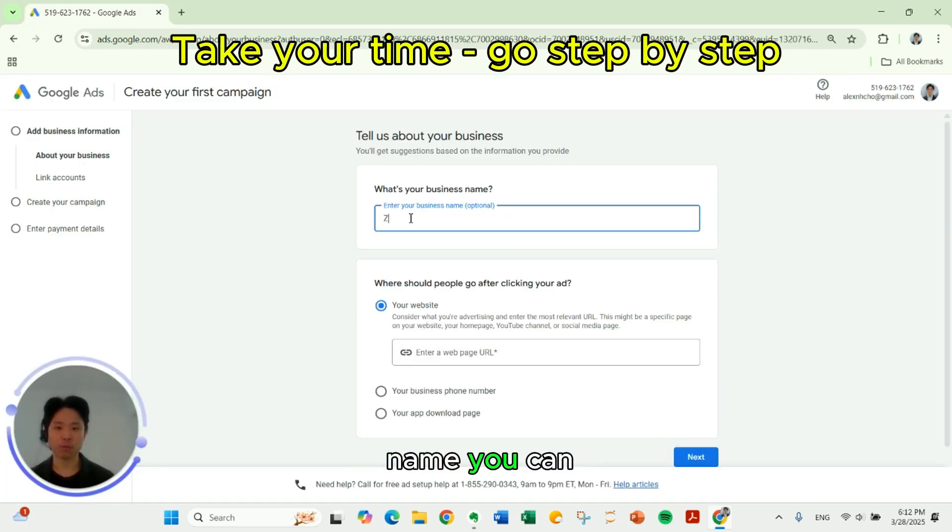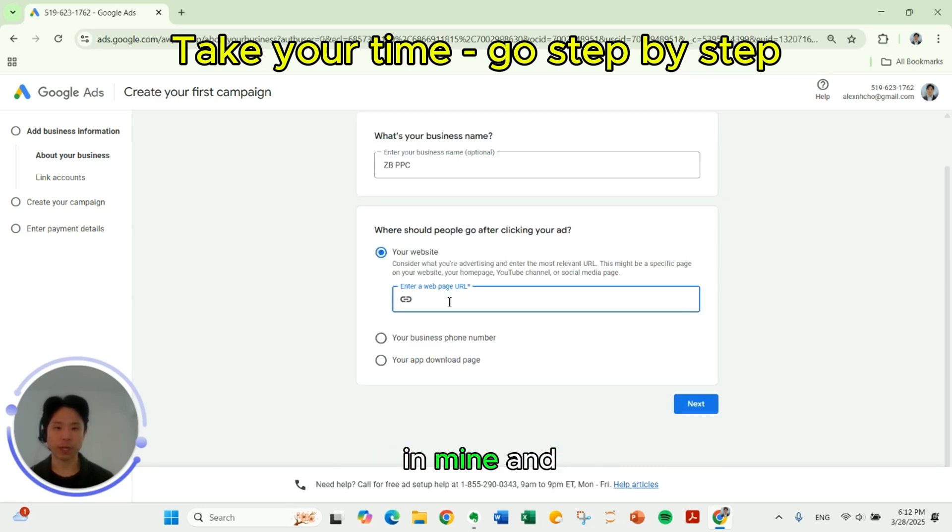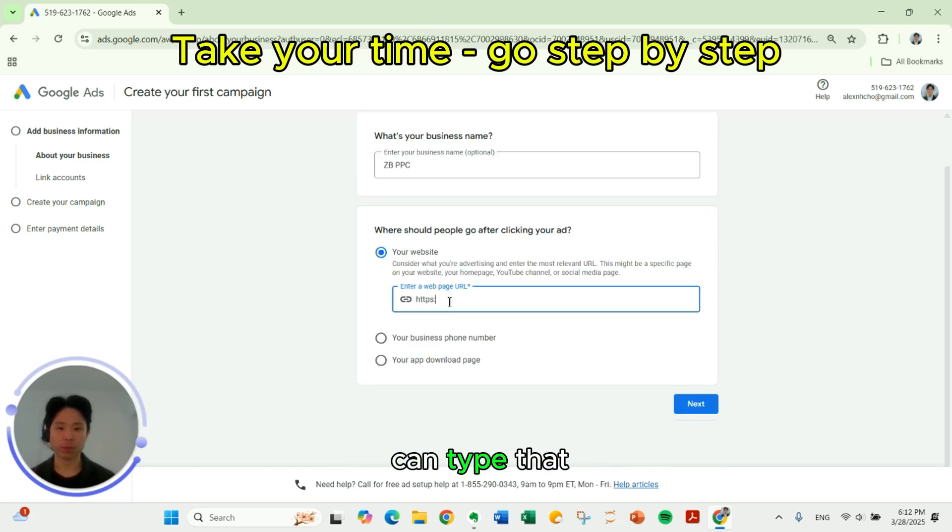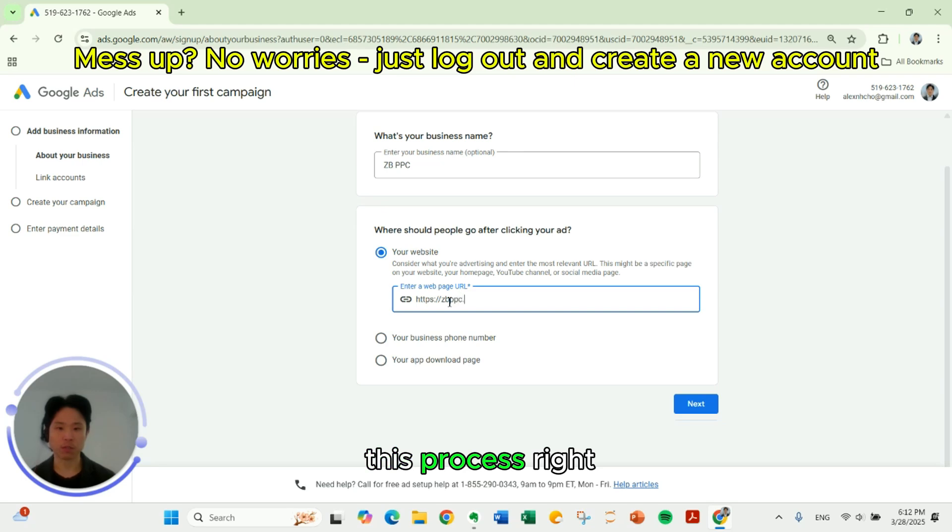Business name. You can fill in your business name. Filling in mine. And then website. You can type that in. Doesn't affect this process. Click next.